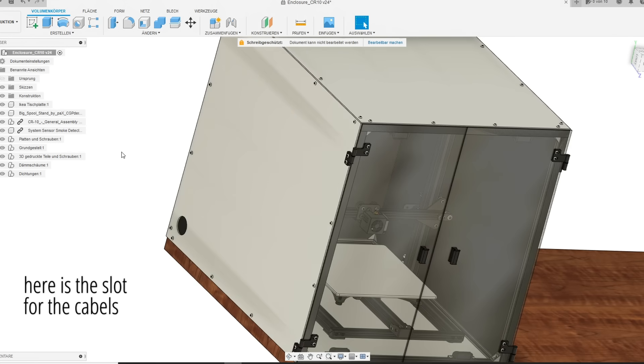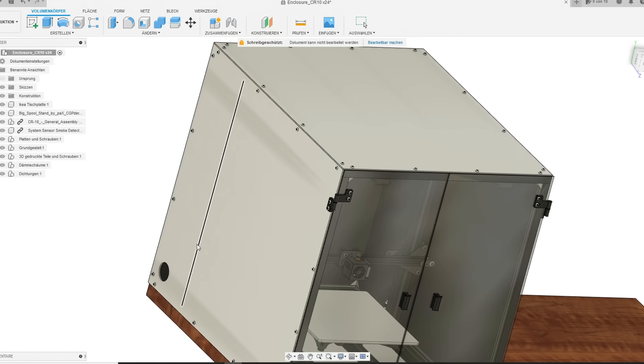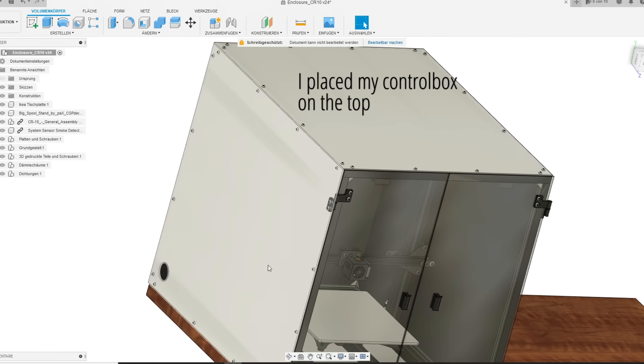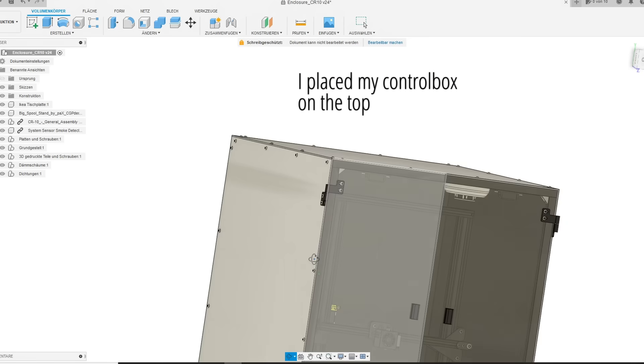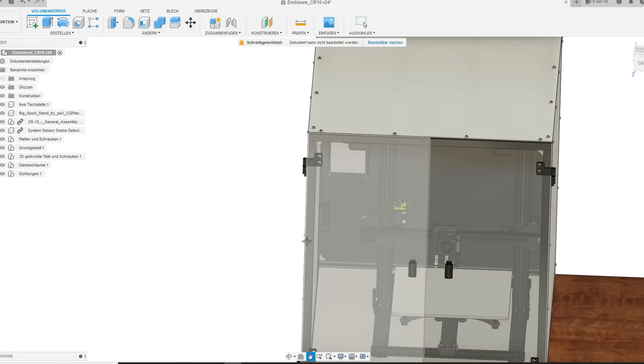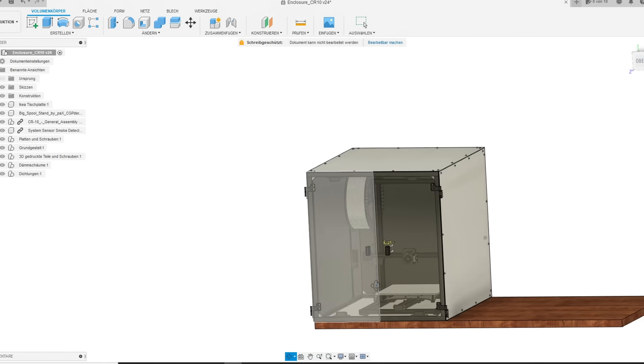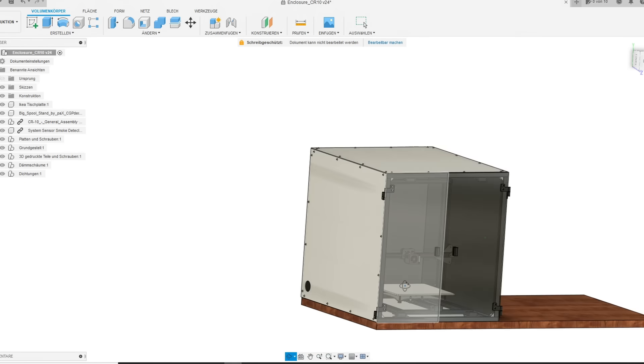Last you can see the space where all cables are going out of the enclosure. I also mounted two cable tubes on the sides and placed my control box on the top. But I will show you more right now, so stay tuned.